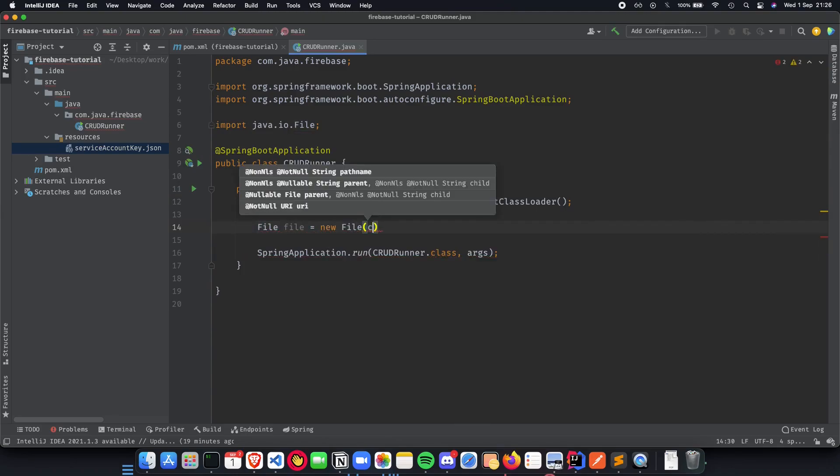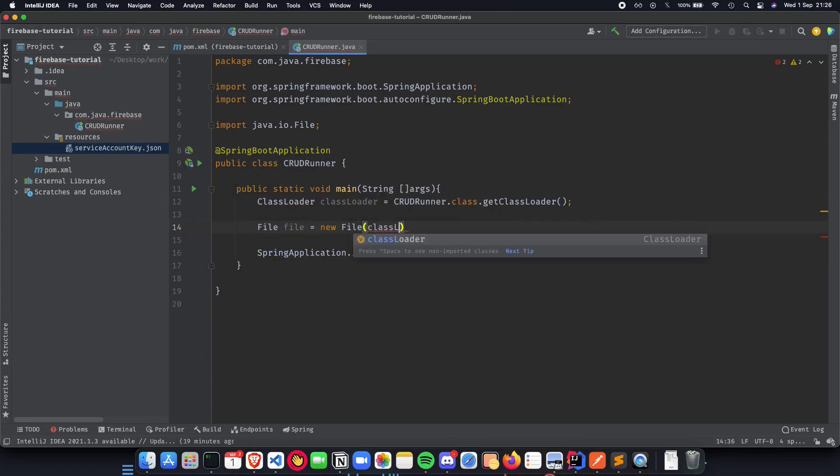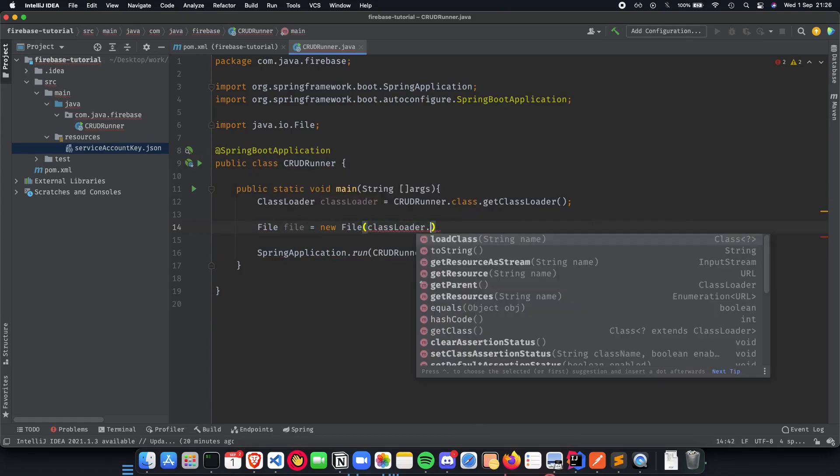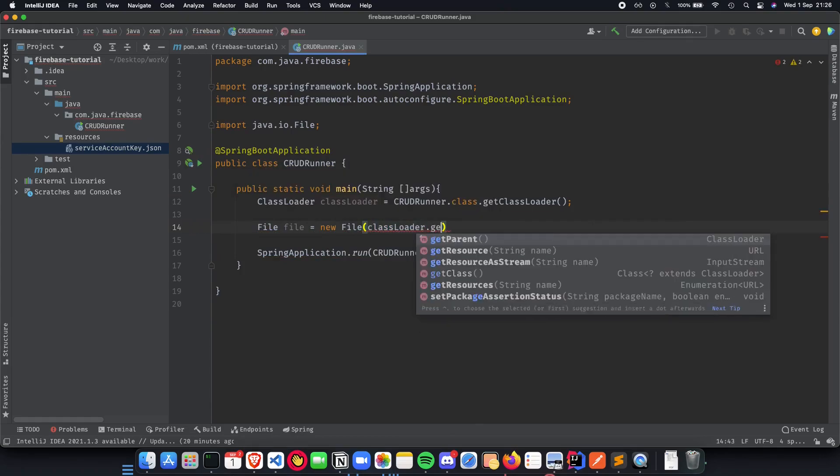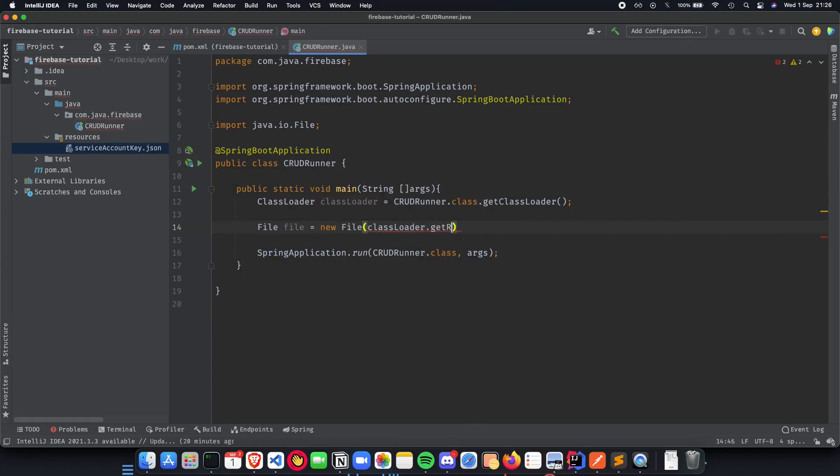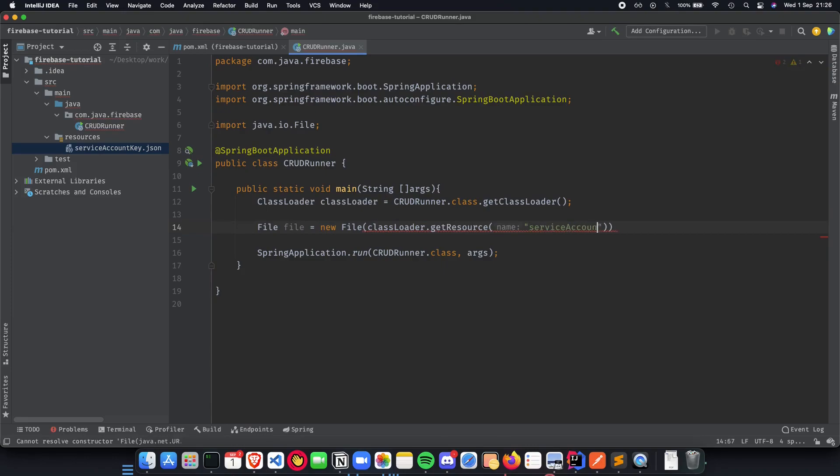This is going to be a new file and all we are going to do is classLoader.getResource. Where do we get the resource from? Since it's going to be in the classpath because everything which is under resources goes on the Java classpath, we can do serviceaccountkey.json and it will read it for us.